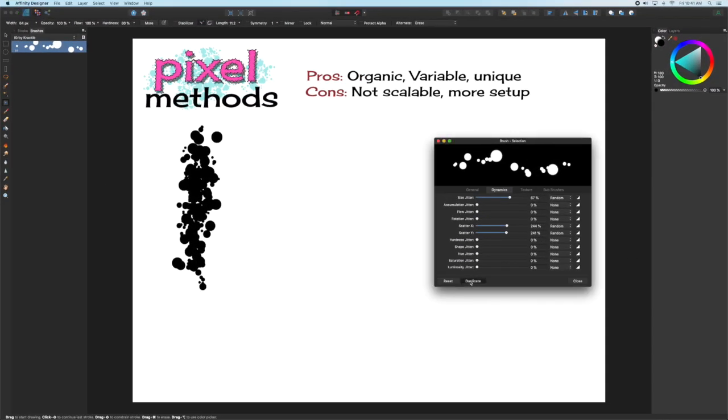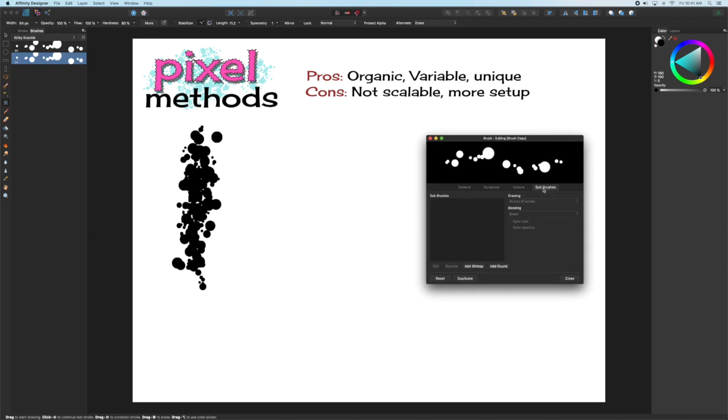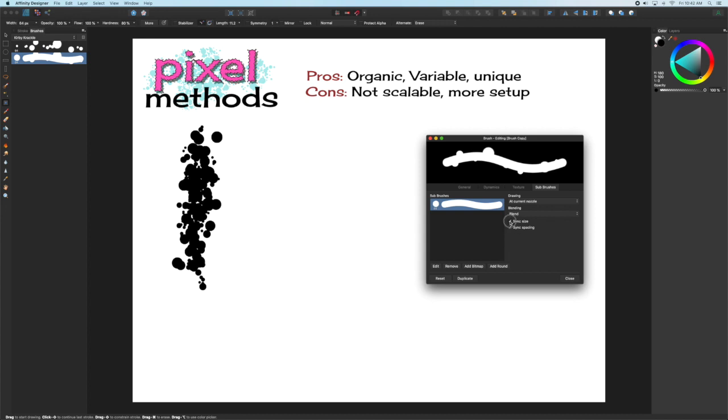With the basic brush created, you can make a duplicate and then by going to the texture tab in the brush editor, you can add a sub-brush. Sub-brushes can be either round or bitmap. In this case I'm just going to do the round.